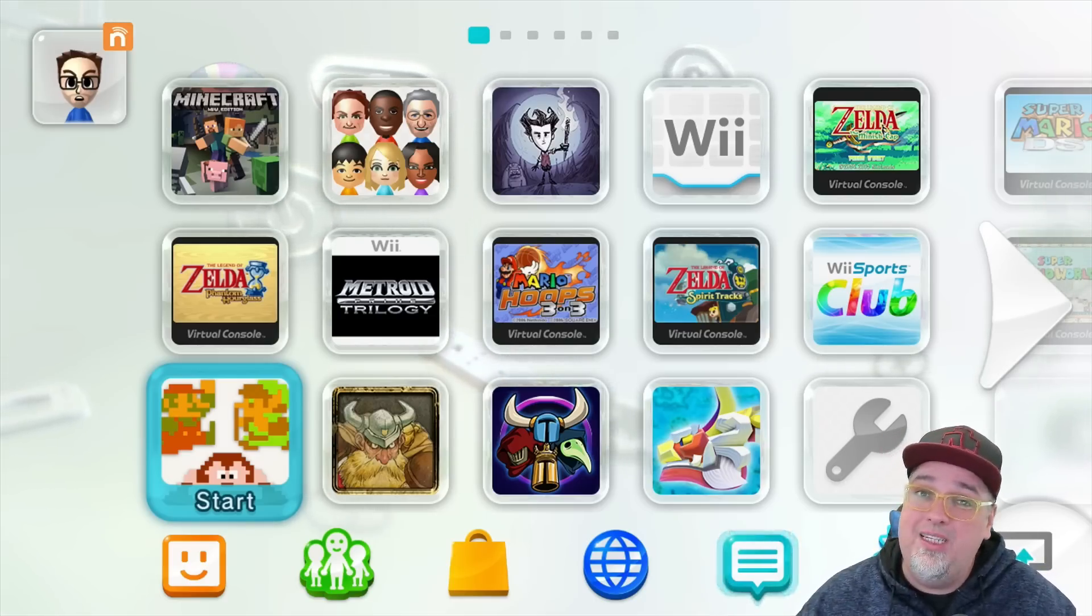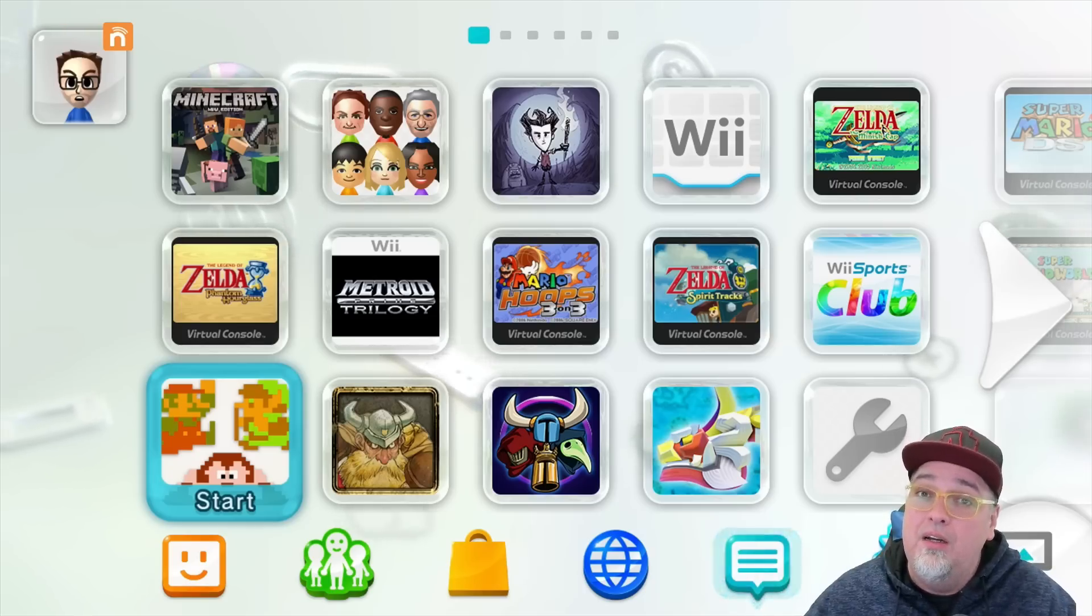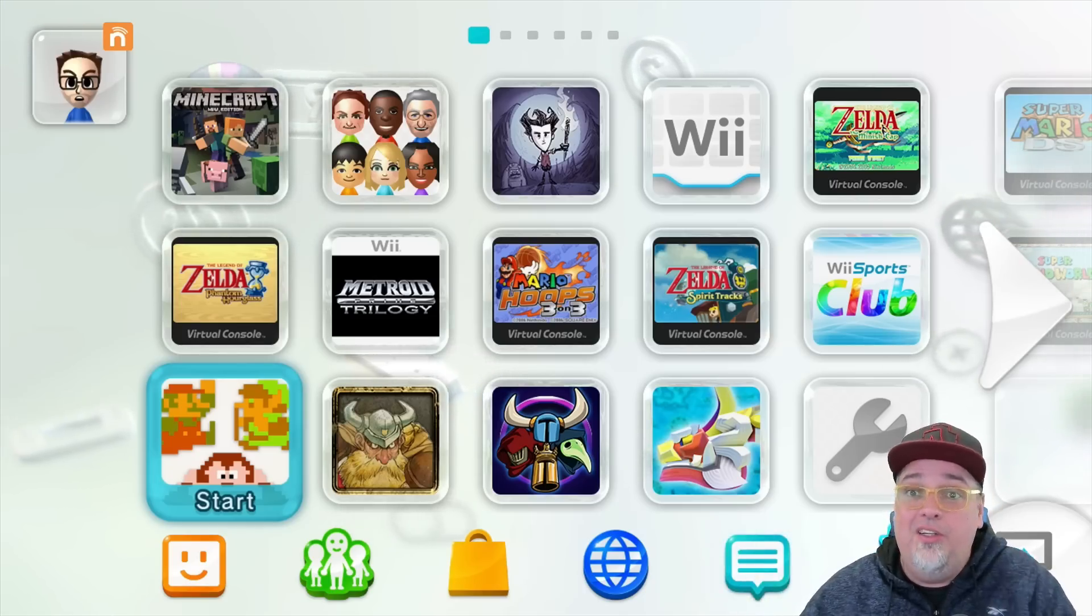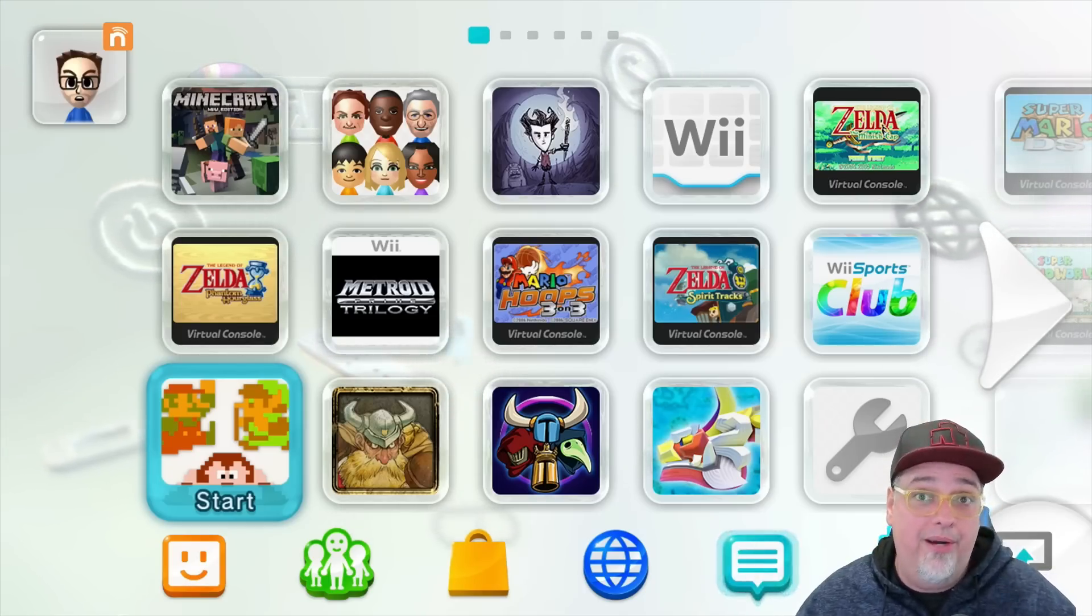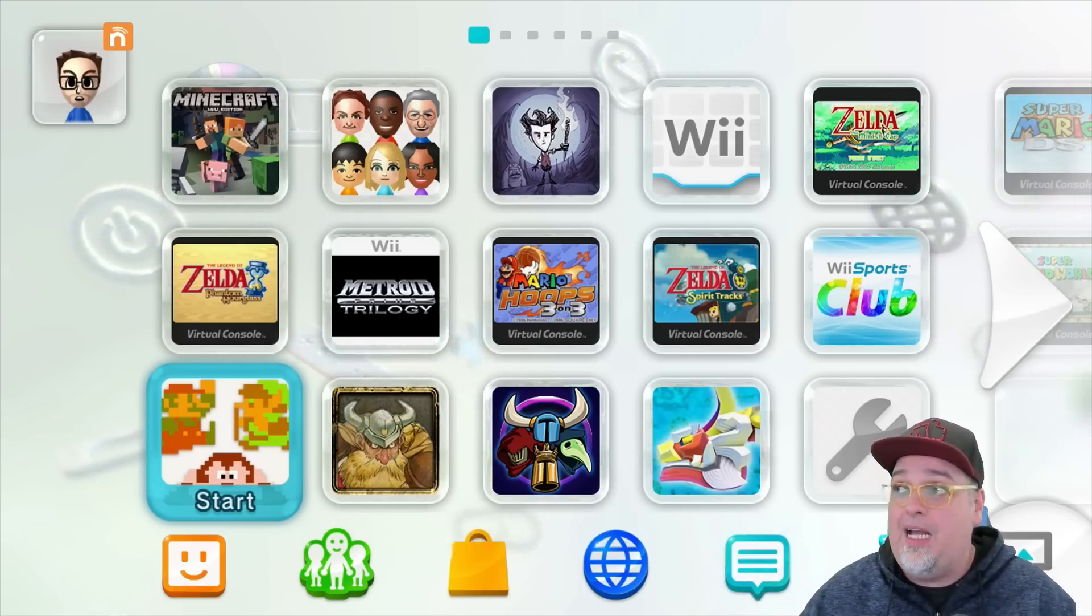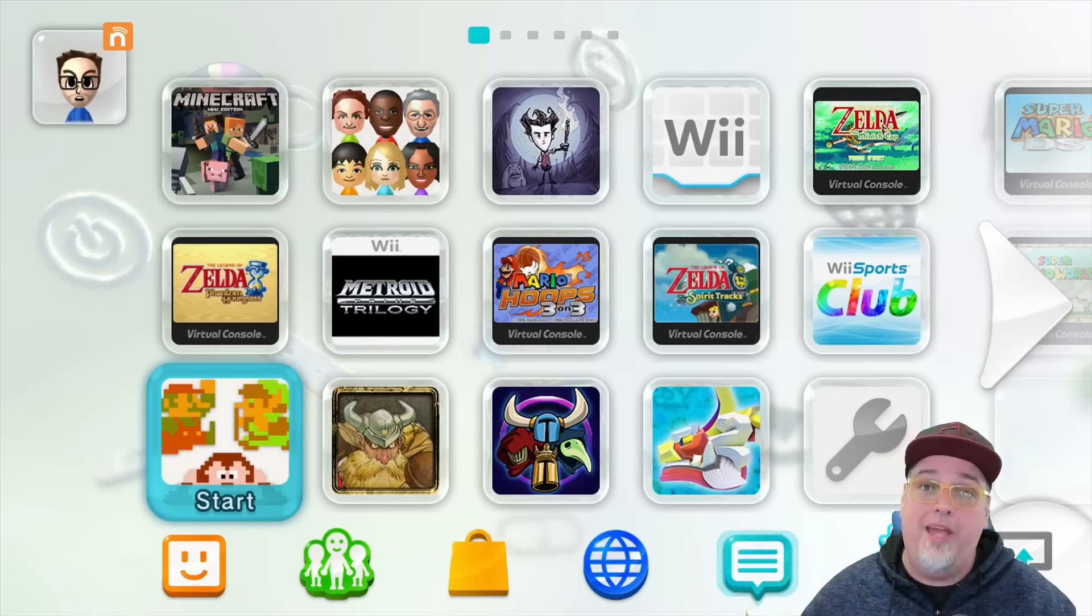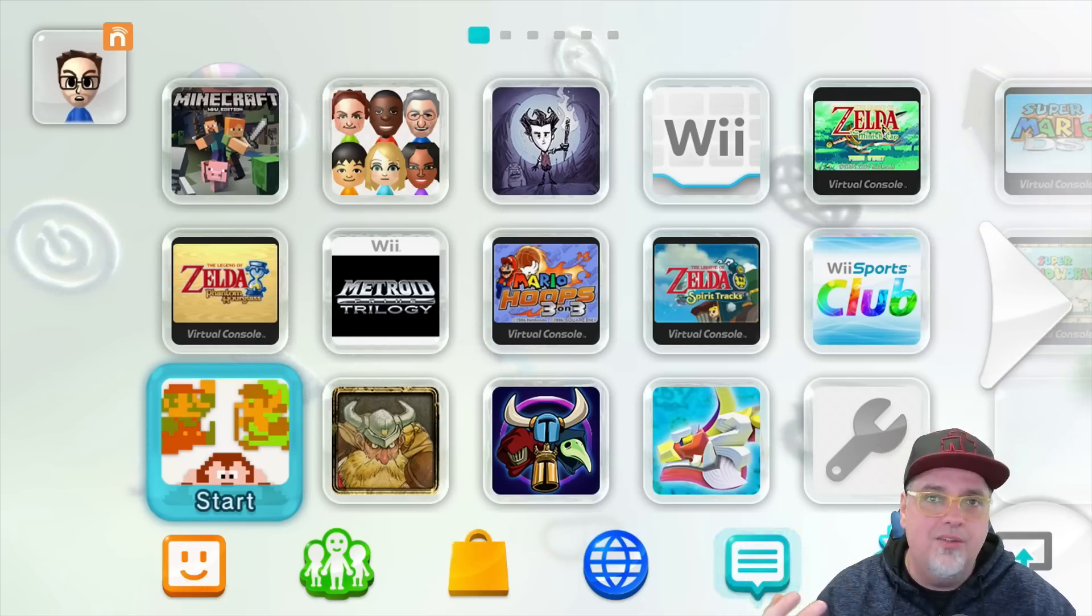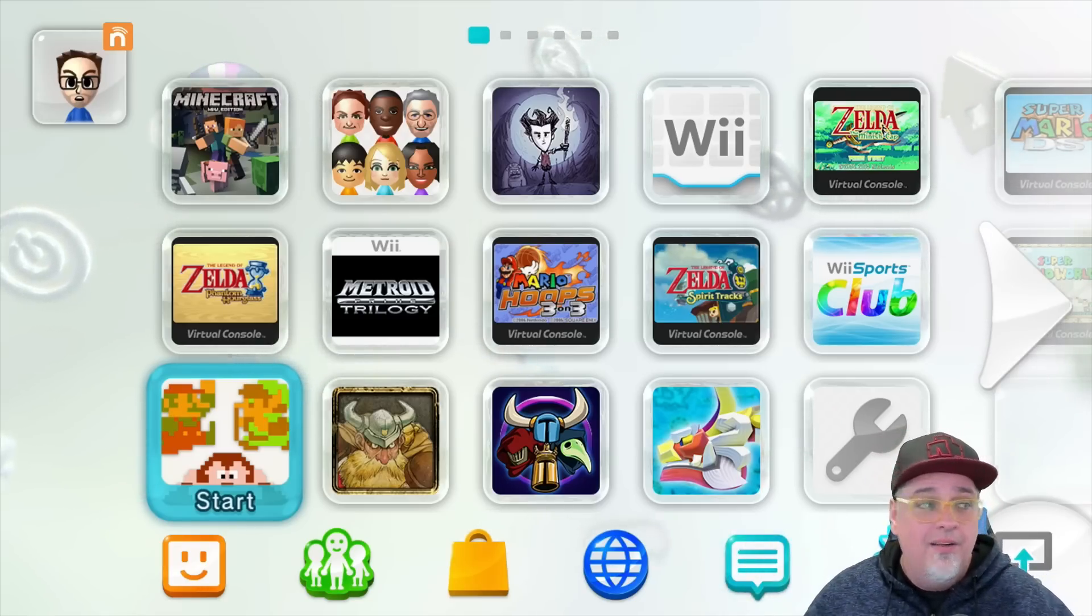So I woke up this morning and I saw a lot of fear floating around concerning the Wii U and how you could brick it just by not using it. I'm like, what's going on? I'm scratching my head over here. I have two Wii U's. Let me plug them in, make sure they're fine.